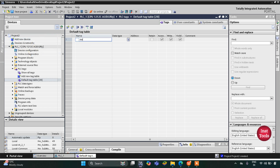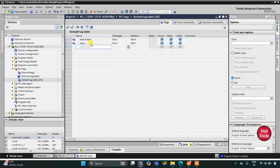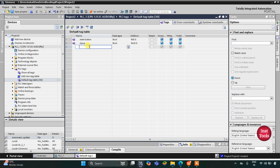The first input is the start button. Then we have two outputs: the first one is Stove, which is an output so its address will be Q0.0. The second output is Exhaust Fan, and its address will be Q0.5.